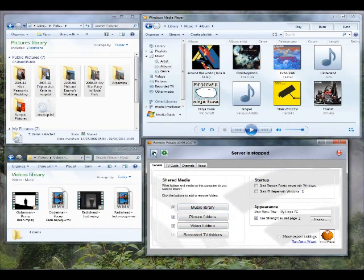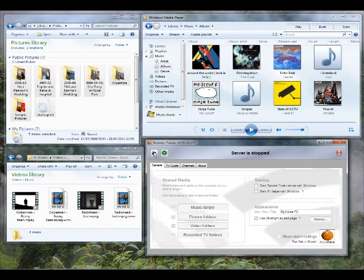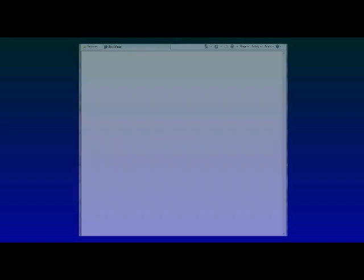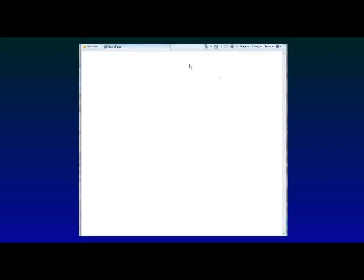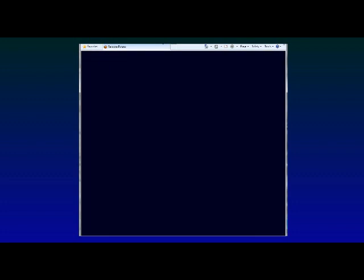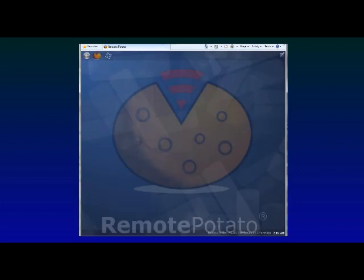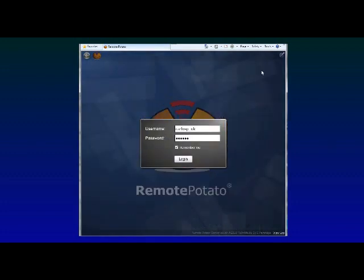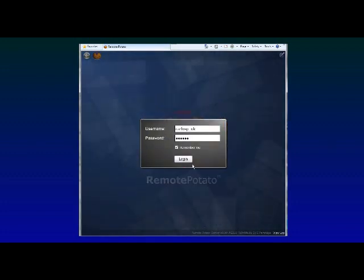So now let's move to a completely different computer. This could be in the same house. It could be in a different city. All you need to do is open up a web browser. I'm going to use Internet Explorer. Just type in the web address of your home computer, which you can get from Remote Potato. And straight away you're connected to Remote Potato running on your home PC.